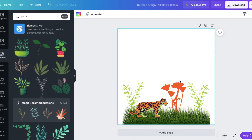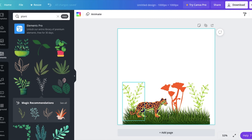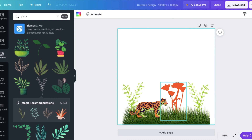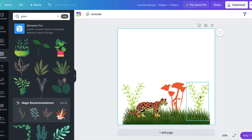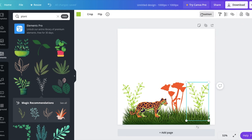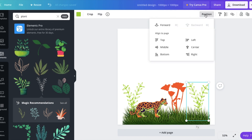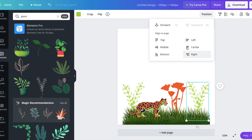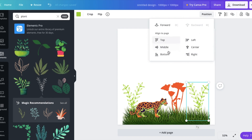So we went over duplicate, how to flip the element, and looking at the positions of our elements. So here we have duplicate, here we have the flip, and here we have looking at the different positions to bring it forward or backward, or aligning it on different places on the page.